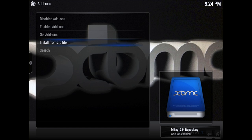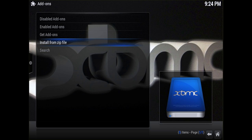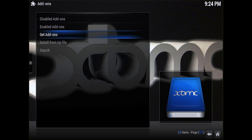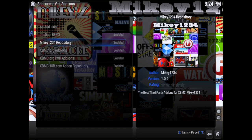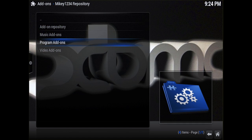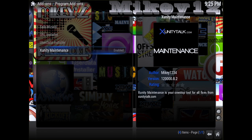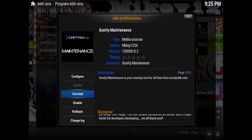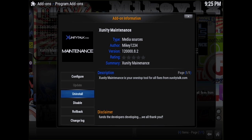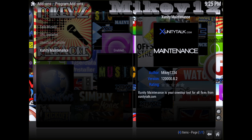As soon as that's finished, go to Get Add-ons and go into the mikey1234 repo, then Program Add-ons. The last thing on the list is xUnity Maintenance — select that one. Where it says 'uninstall' it'll say 'install' for you, so just click on that and wait a few seconds. It shouldn't take more than a minute tops — that'll be the longest it'll take depending on your connection speed.